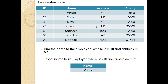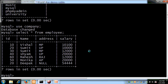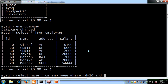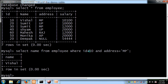According to this question — find the name of the employee whose ID is 10 and address is MP — we write: SELECT name FROM employee WHERE ID = 10 AND address = 'MP'. We got the result: Vishal.